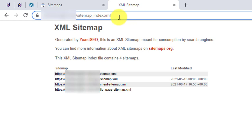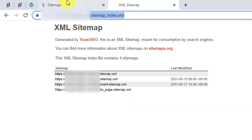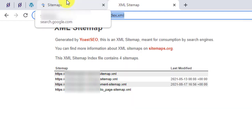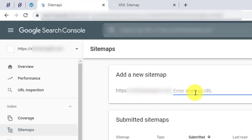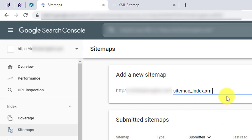So I'll just copy this - right click, copy. That's it. I'll go to the website again. And I'll paste - right click and paste - that is sitemap_index.xml. So I'll now click on Submit.